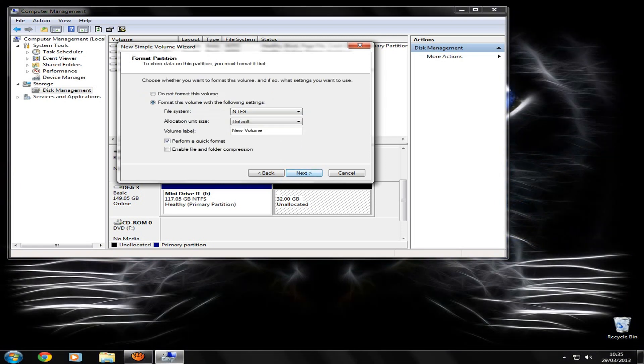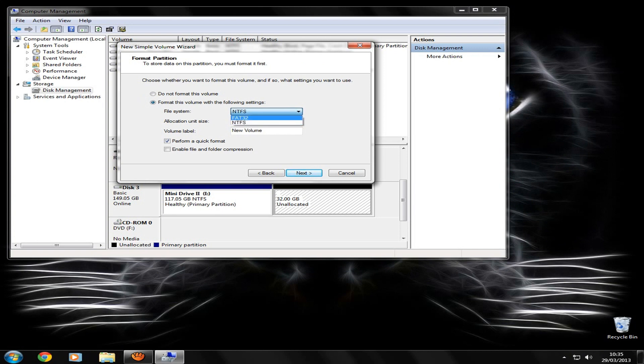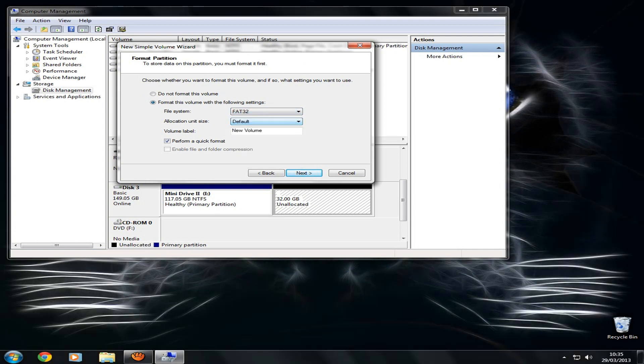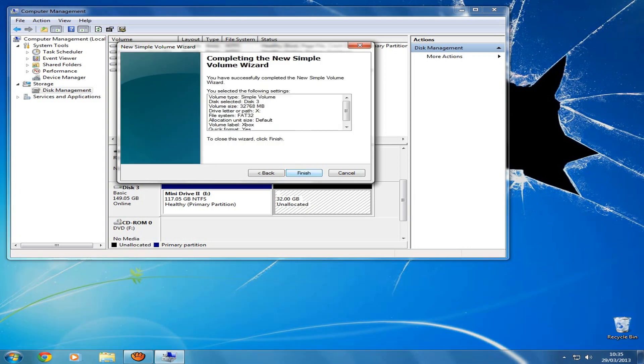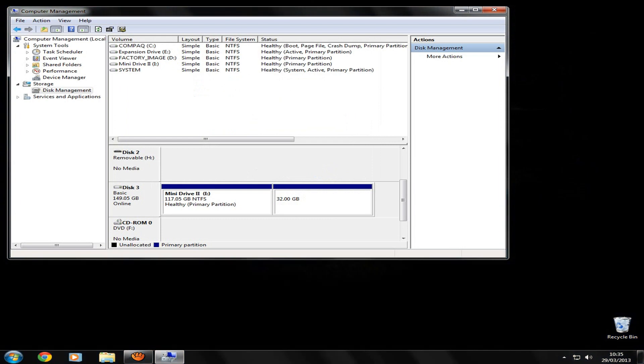And you click Next, and where it says File System, you want to click FAT32. Allocation size, leave that the same. And then Volume Label, that's what you want it to be called. So I'm just going to call mine Xbox. Click Next, and it will just format quickly the partition that you've made.